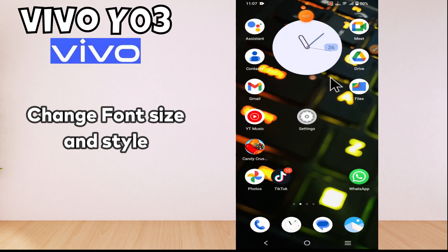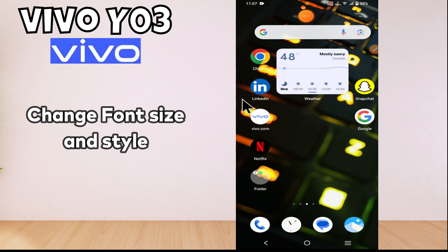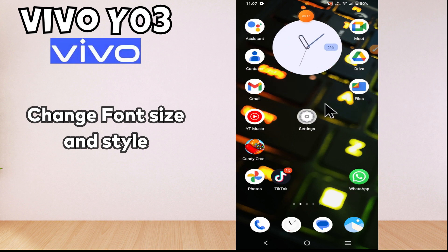Welcome back to another video tutorial. In this video, I'm going to tell you about the font settings, or how to change the font size and style in Vivo i03. If you want to do any type of font settings or change the font size and style, I will tell you how you can do it. Just watch the complete video, follow all the steps, and at the end don't forget to subscribe to my channel.